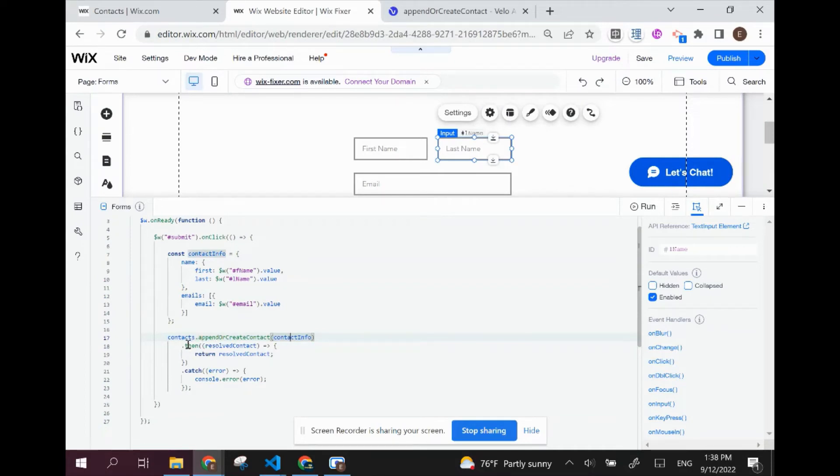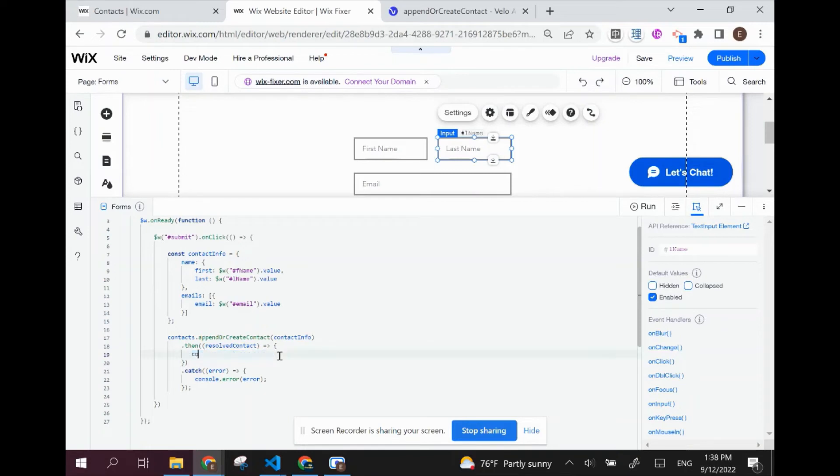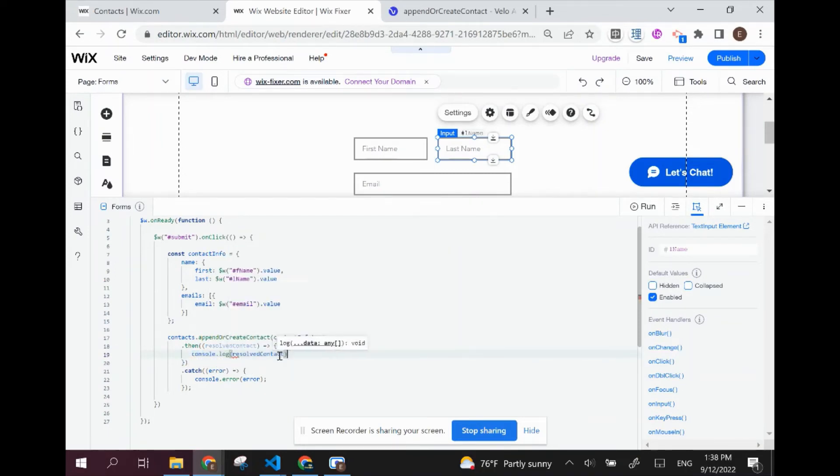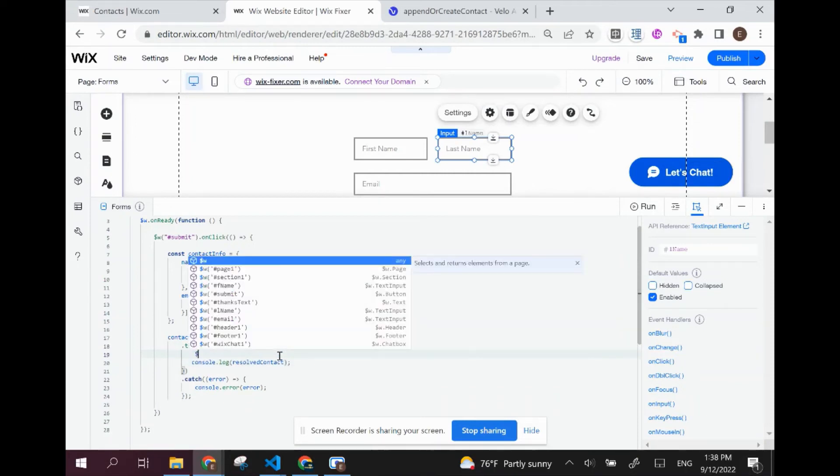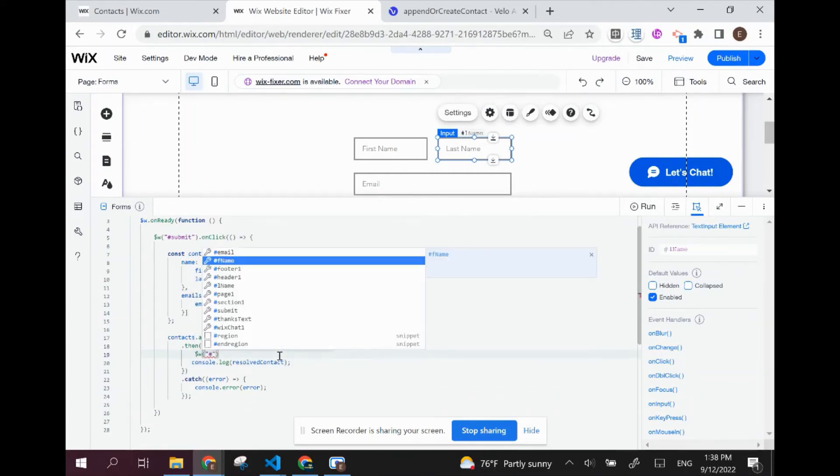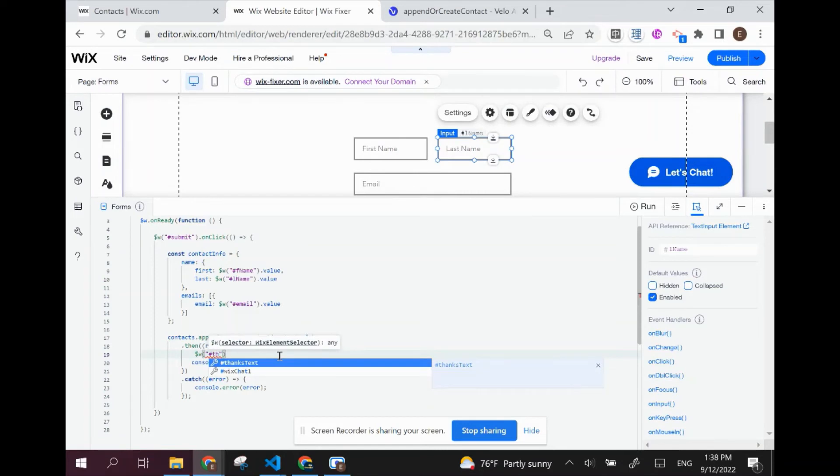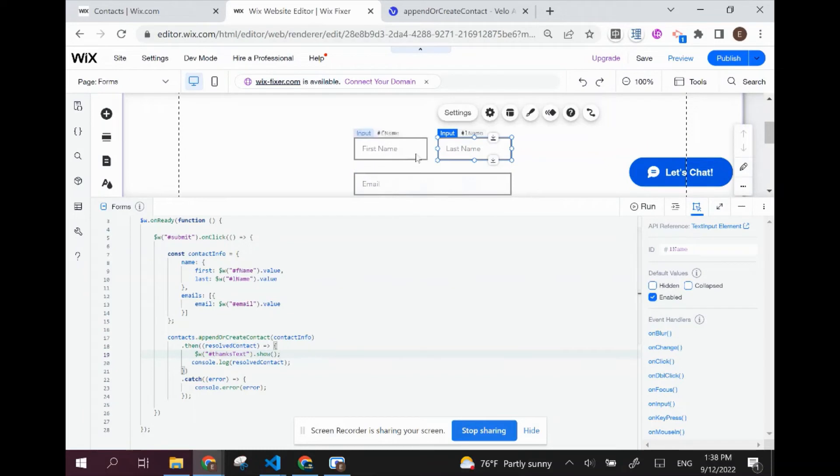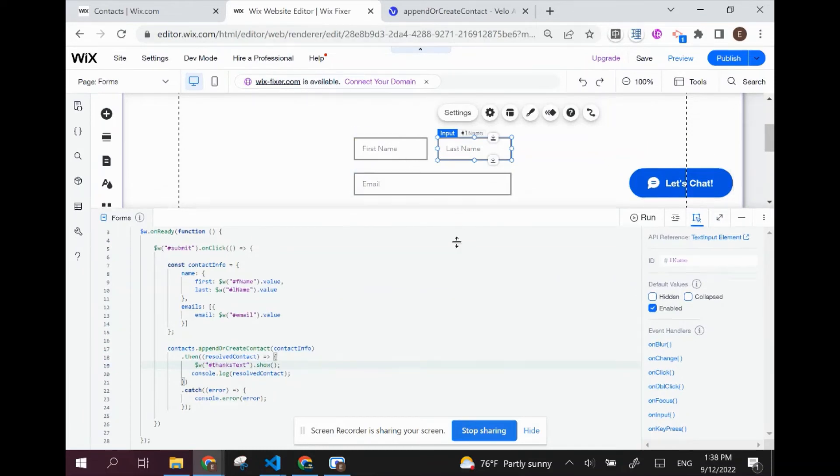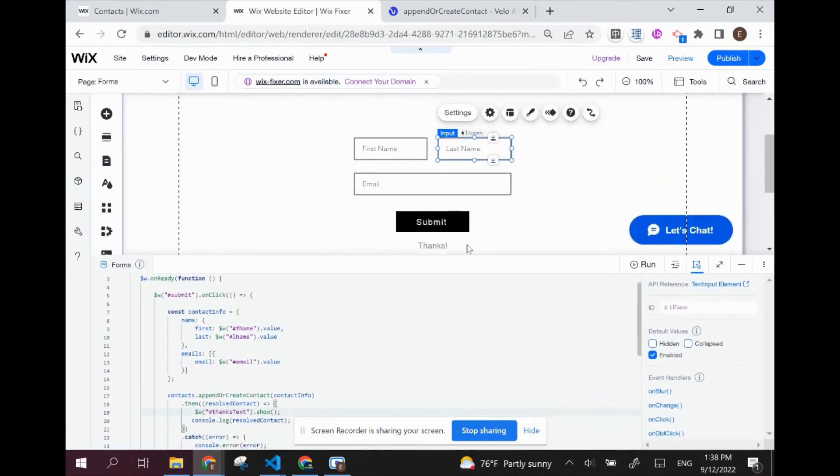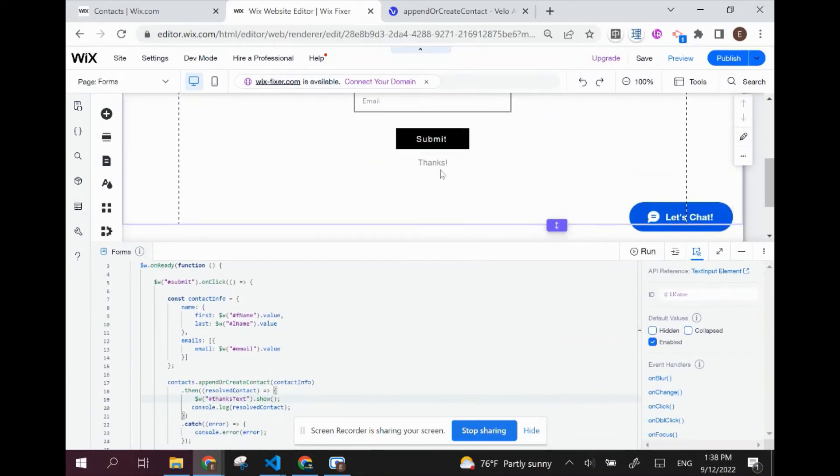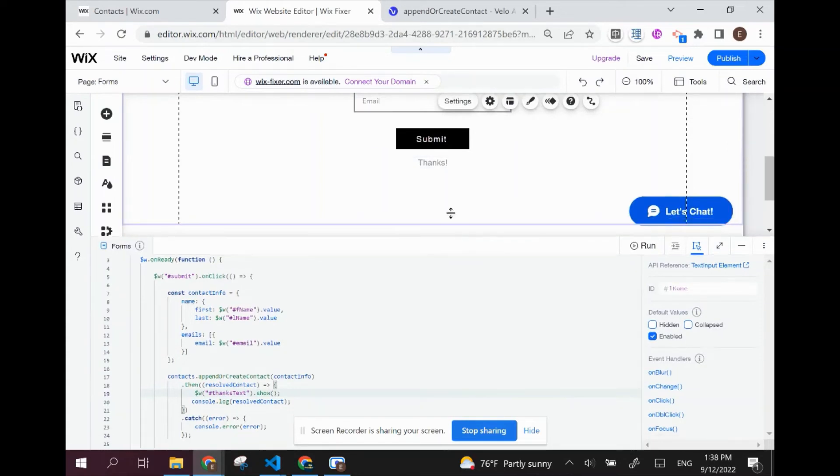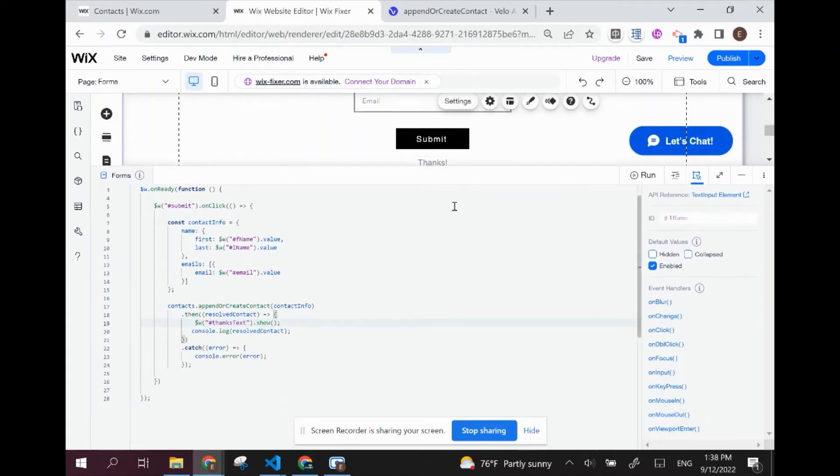After it does this, whatever is inside this then function is going to happen. So what I want to do is instead of returning the resolved contact, I want to console.log the resolved contact, which will help me see it inside of our logs. And I want to show our confirmation message, so thanks text.show. If this happens successfully, then it'll show our thanks message. That's how we know that we submitted our form successfully.